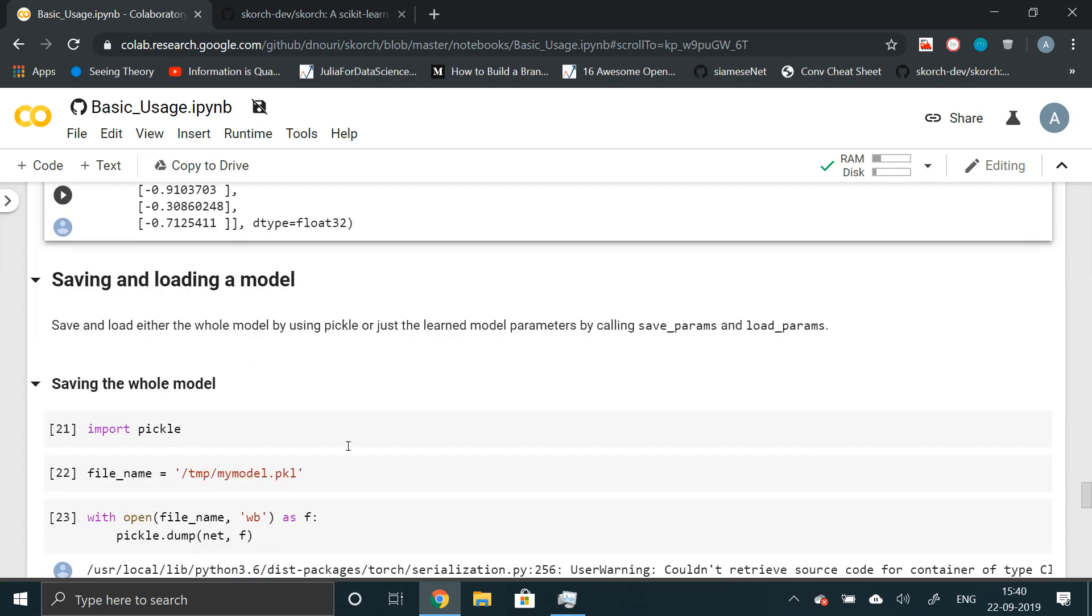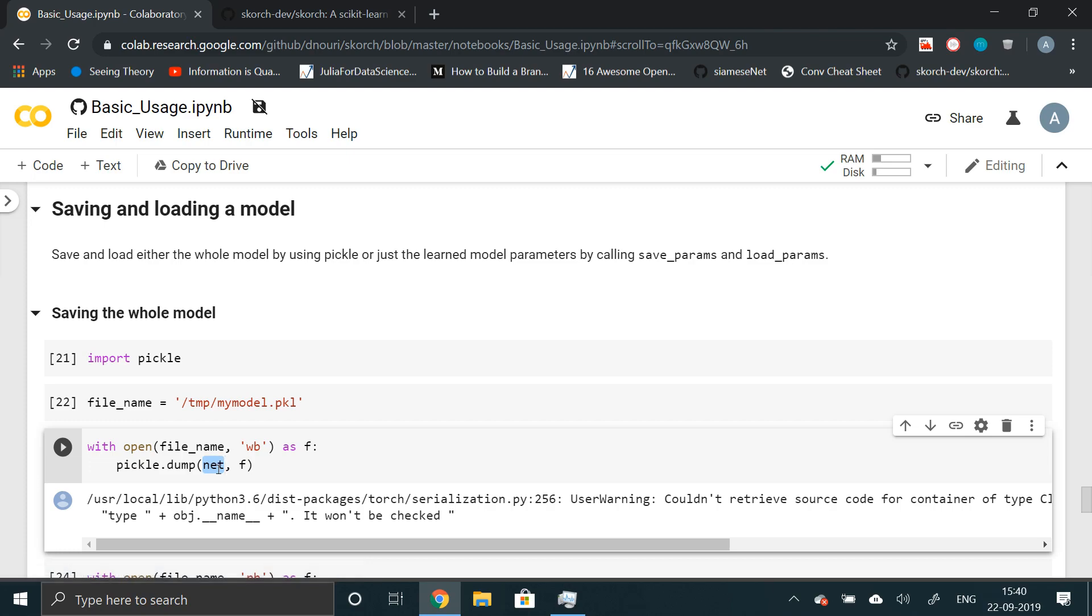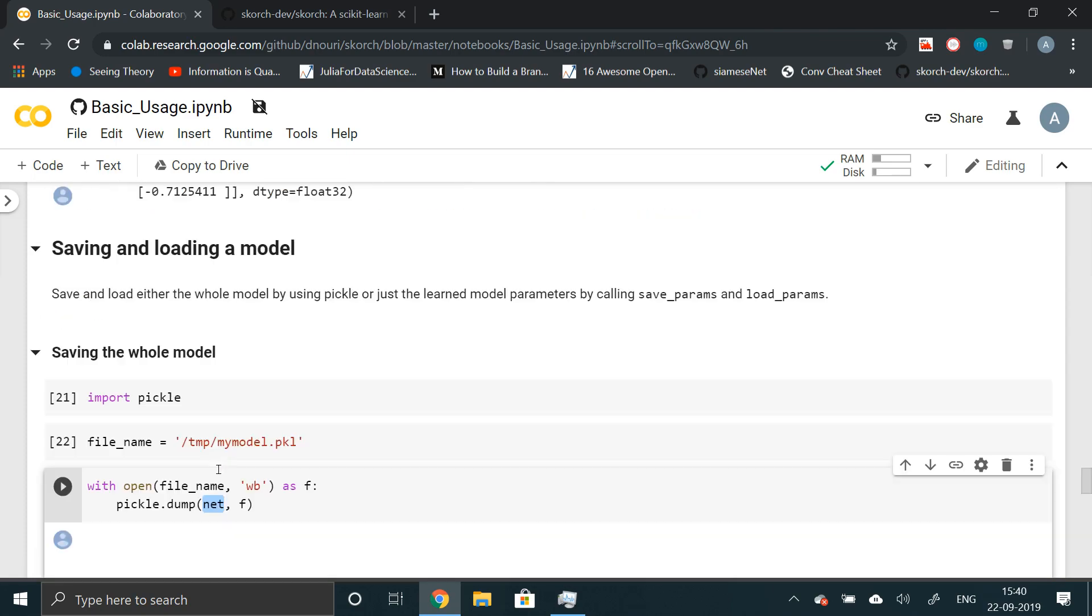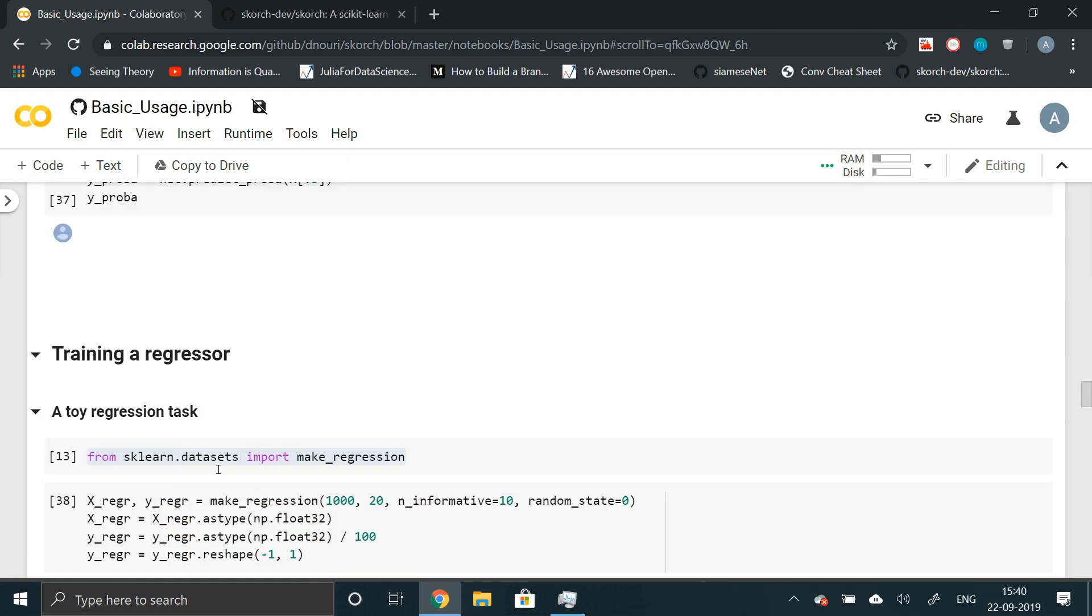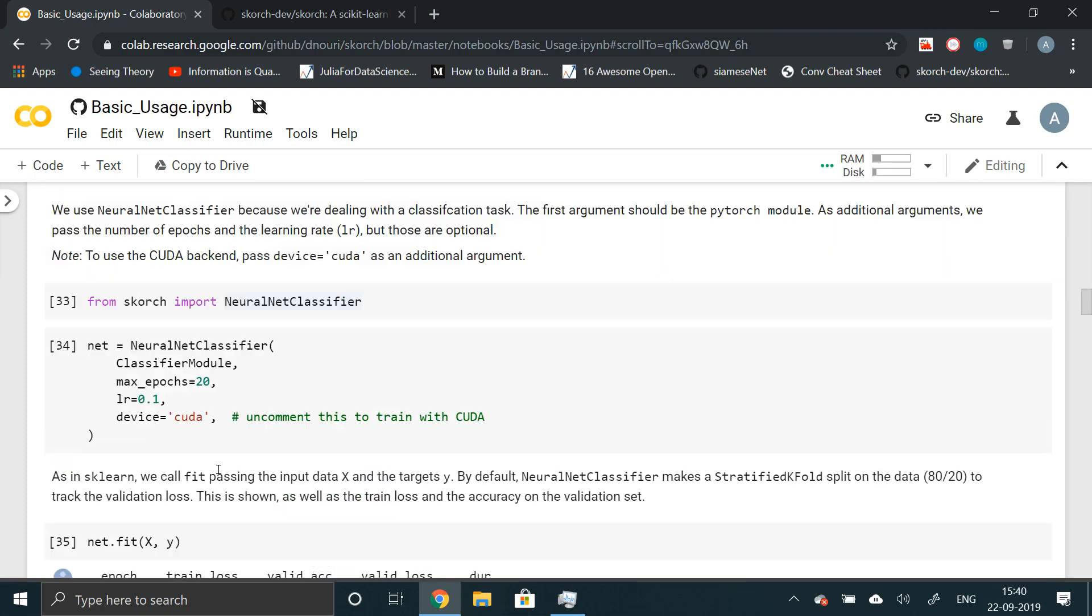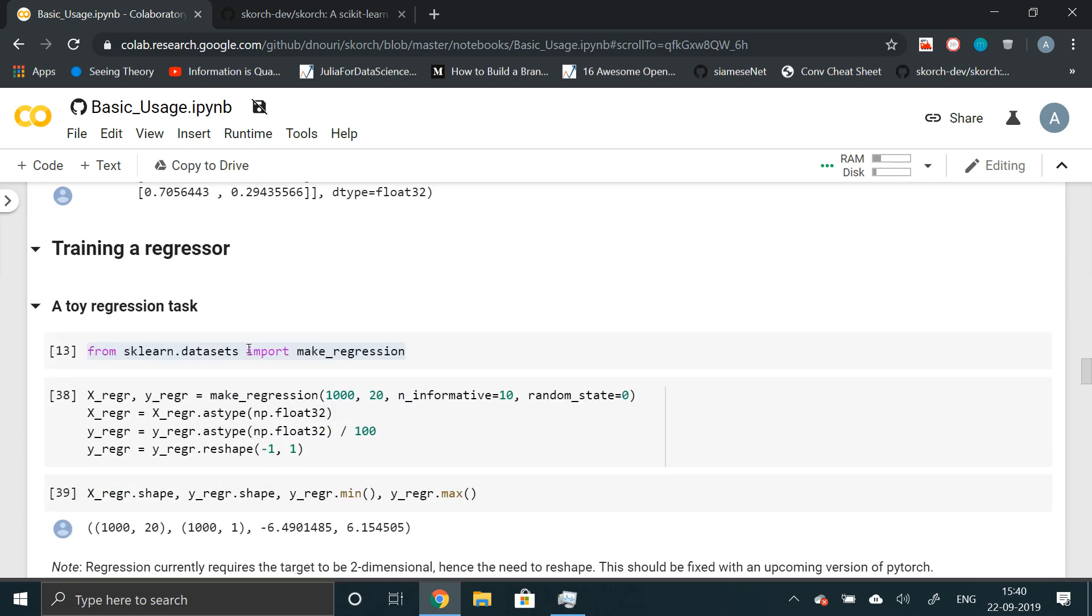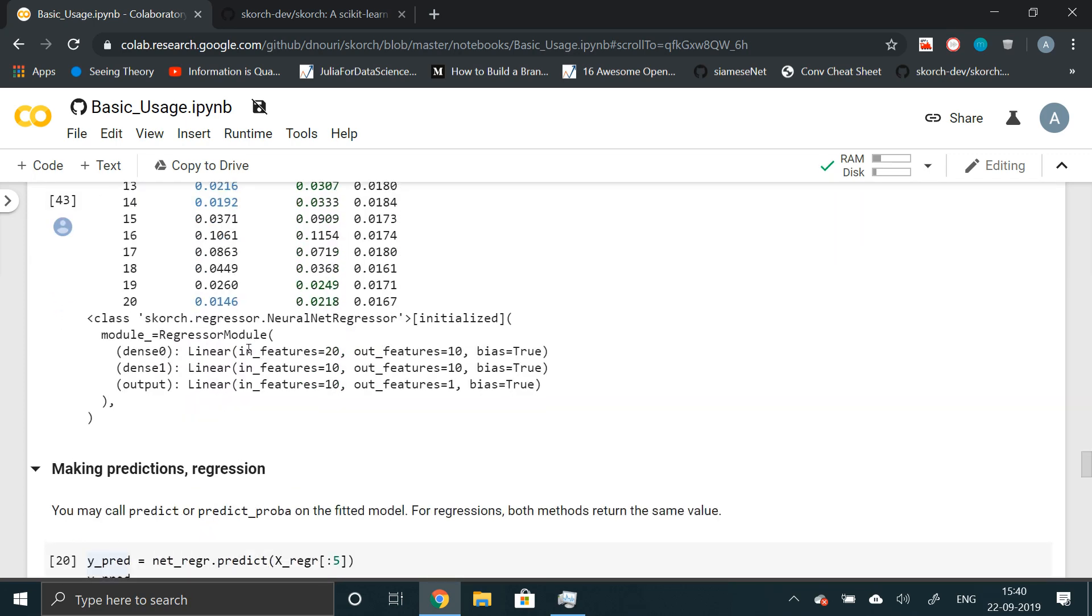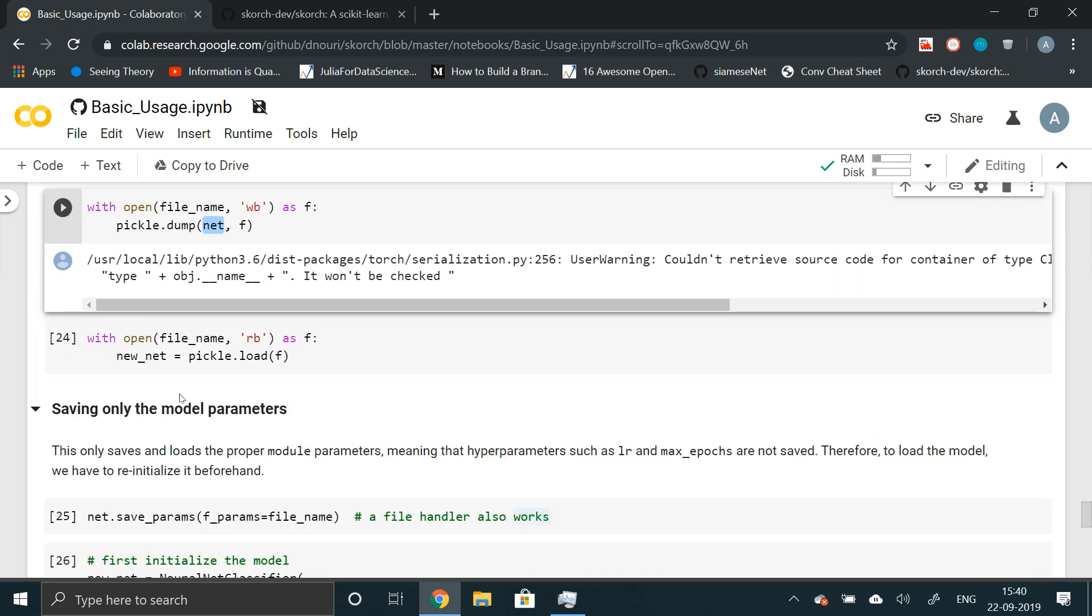Now finally, we can save and load model in a much simpler way as compared to PyTorch. We can directly load models in pickle. So import pickle. And we can dump the entire net directly. Net is the classification object, the classifier object right here. Net is the neural net classifier. So we can dump that directly. And we can open it by using pickle.load syntax.